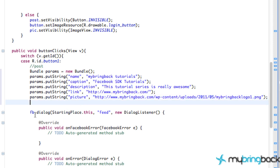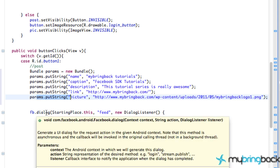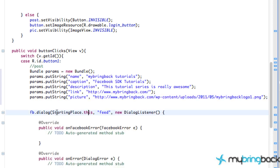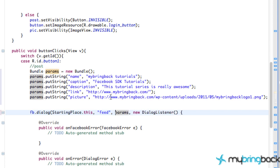Once we call this dialogue listener, we want to add all of this bundle information to our dialogue of the news feed. You do that by adding it as the third parameter — right now we have three parameters: the context, what we want to do which is our feed, and our dialogue listener. But with the extra bundle, you want to add it as your third parameter. So we say 'params' and then a comma, giving us: context, feed, our parameters, and then our dialogue listener.